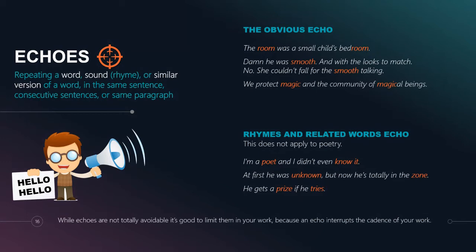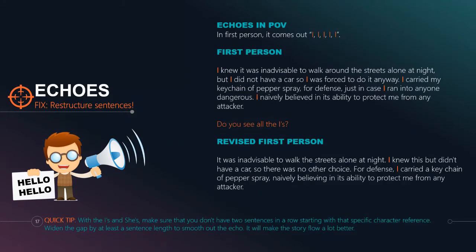The self-editing process is all about cleaning up and making things good — making your words clear and concise and making sure that your characters are experiencing things for your reader. Echoes are not completely avoidable; you're never going to get rid of all of them. But when you start to notice them and can actively space them out, you won't interrupt the cadence of your work. You can also have echoes in the way you write — if you choose a first-person point of view, you can have echoes by using the word 'I' over and over. In first person, it's all about me — I am the character. So: 'I knew it was inadvisable to walk around the streets alone at night. But I did not have a car. So I was forced to do it anyway. I carried my keychain of pepper spray for defense, just in case I ran into anyone dangerous.'